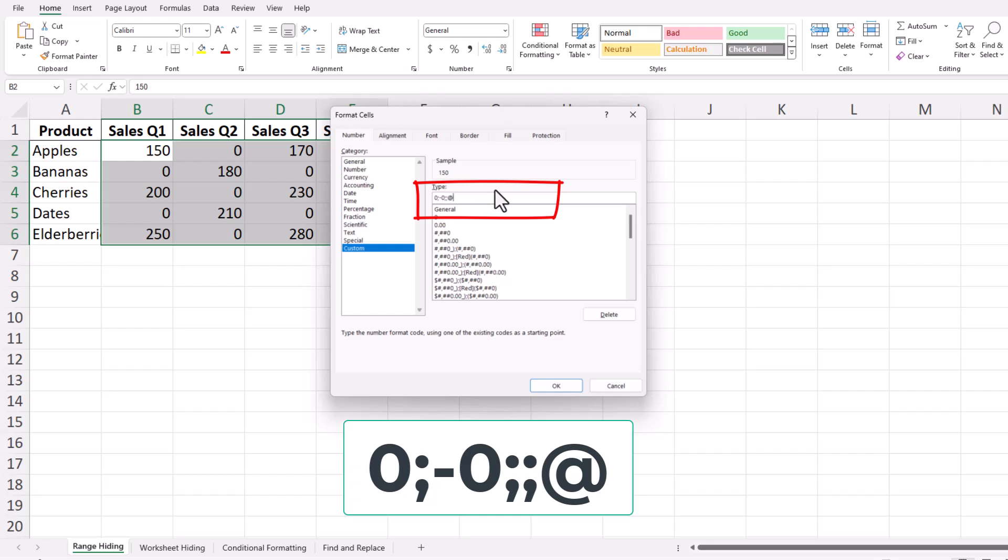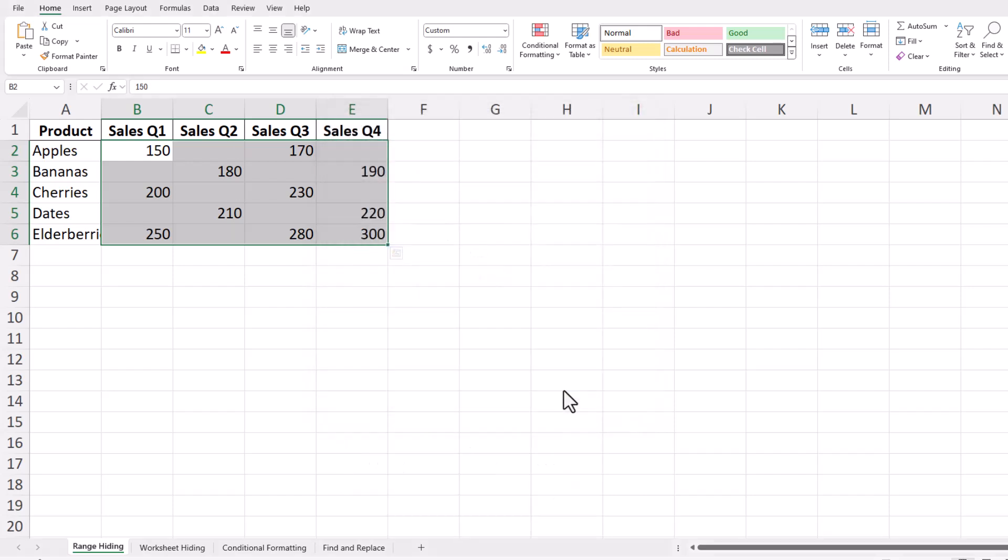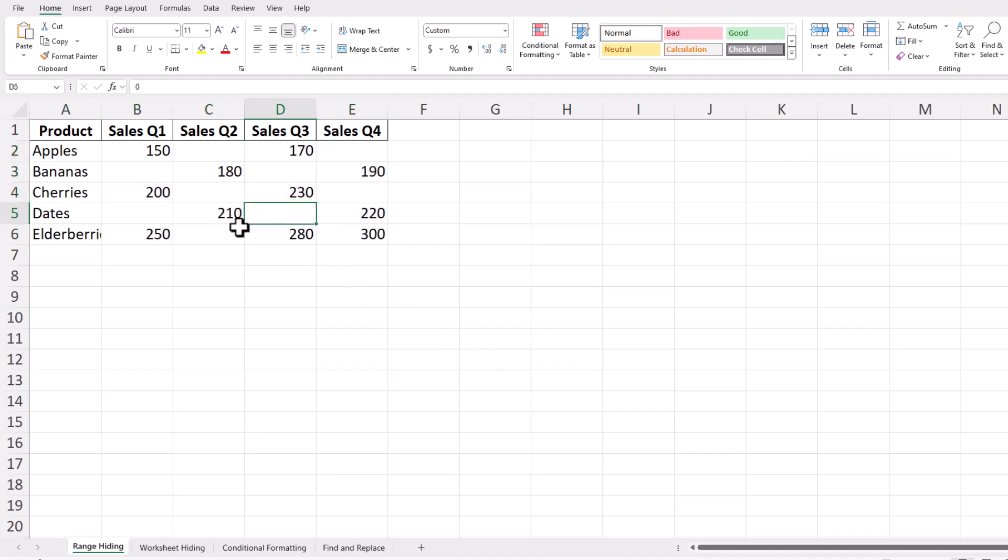This format tells Excel to display positive numbers as is, negative numbers with a minus sign, hide zeros, and display text unchanged. Click OK, and voila! The zeros in your selected range are now hidden, but the values still exist.